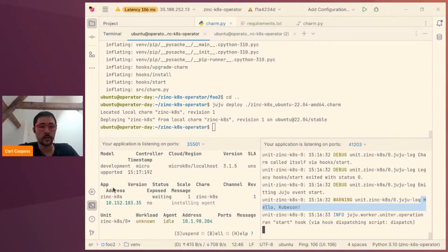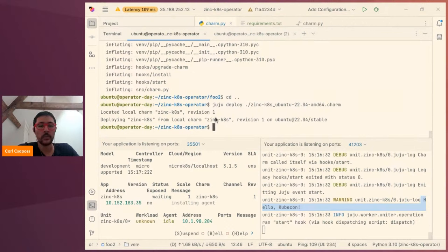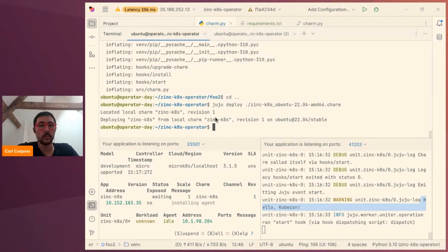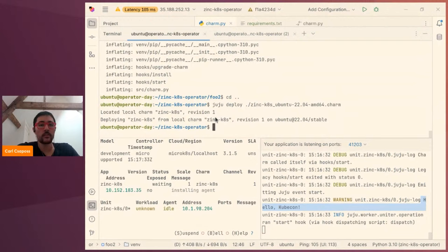You can see that the charm was executed and ops emitted the install event, but then we don't have any warning log with 'hello KubeCon' because our callback didn't run. Then the leader-elected event, then config-changed. And when we get the start event is where we get the 'hello KubeCon' log message. Right now the charm is missing the workload container — normally with a Kubernetes charm you have the workload container with the application and the charm container with our Python code, but right now we just have the Python code.